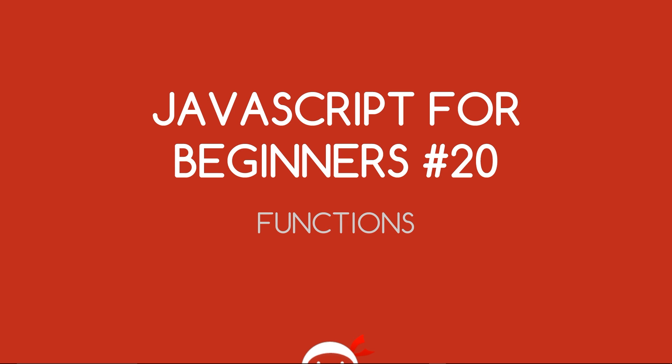Yo, what's going on guys? You're watching JavaScript for Beginners Lesson 20, and in this video we're going to take a first look at functions.